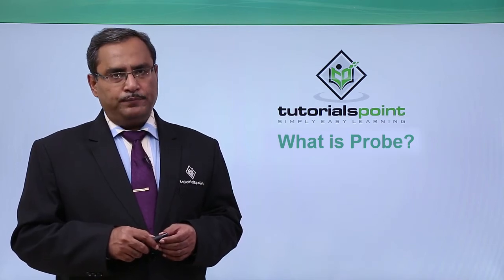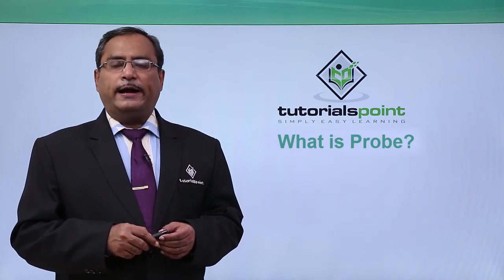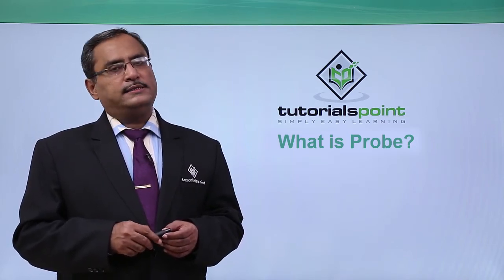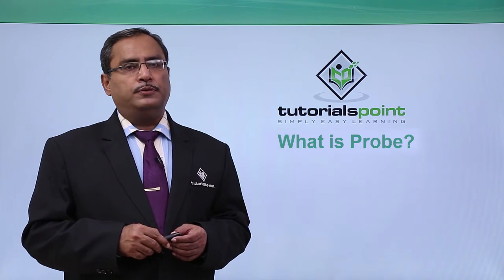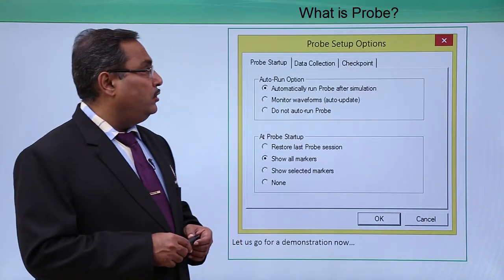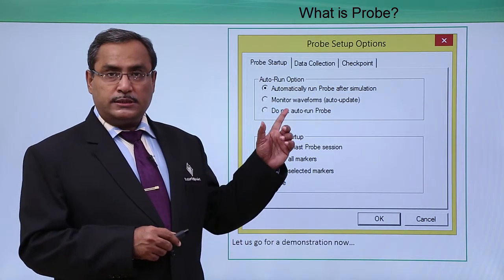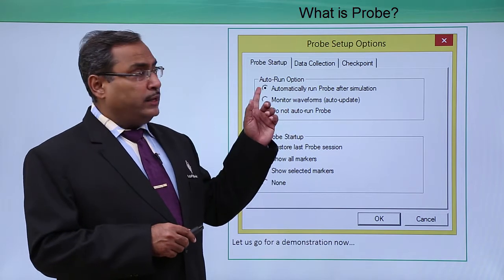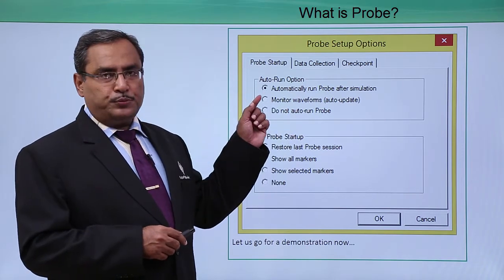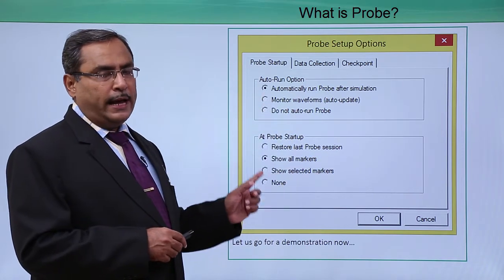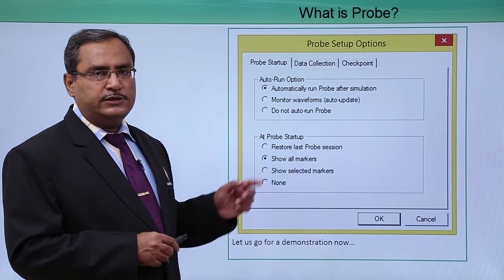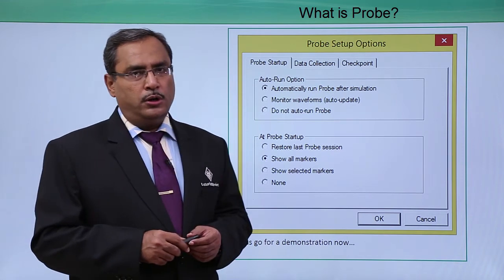What is a probe? Probe plays a very vital role in the simulation output. There is one option called probe setup options and when we click on that option, this window will come up and here you can set different parameters for the probe.